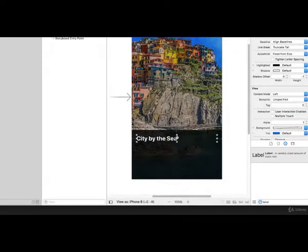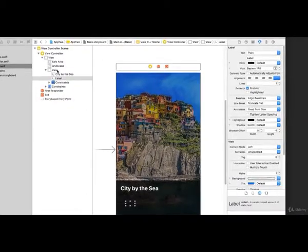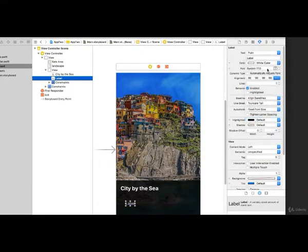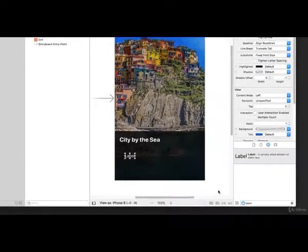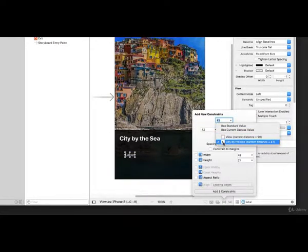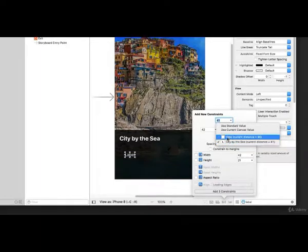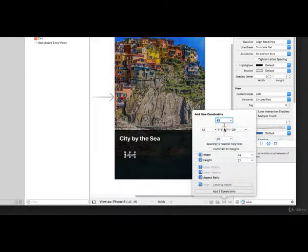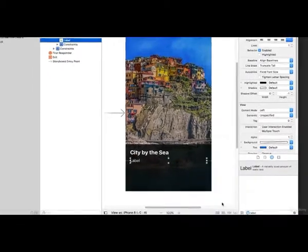We're going to add a description label below that. Drag another label into the UIView — you can now see in the document outline that the view contains two labels. Highlight the second label, change the color to white, and set some constraints. In Add New Constraints, for the top constraint pull the dropdown and position it relative to the label directly above it — choose that label rather than the view. Set it 10 points below the title label, with Left and Right at 20. Add 3 Constraints. Then go back to the attributes, type a sentence like 'This is such a beautiful place', and change lines from 1 to 0 to allow multiline text.